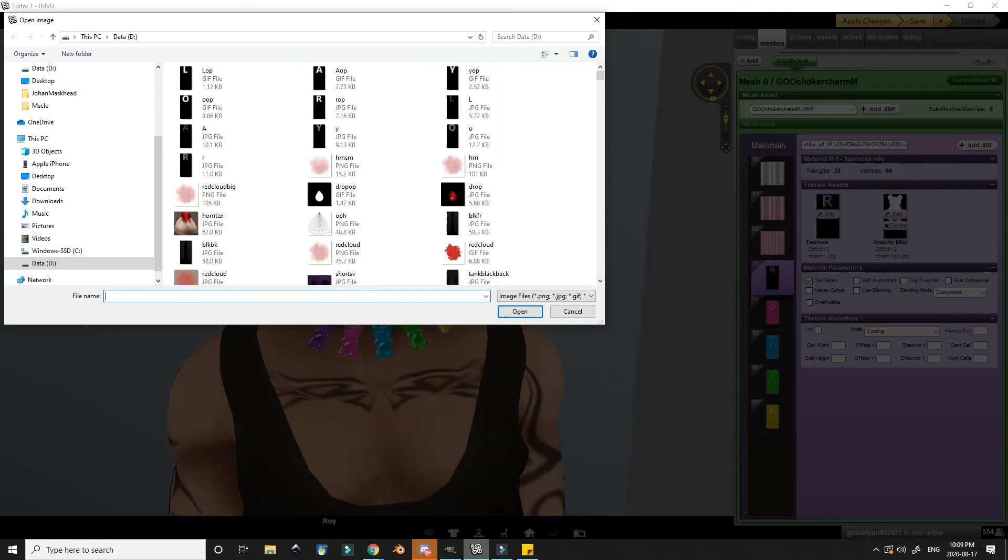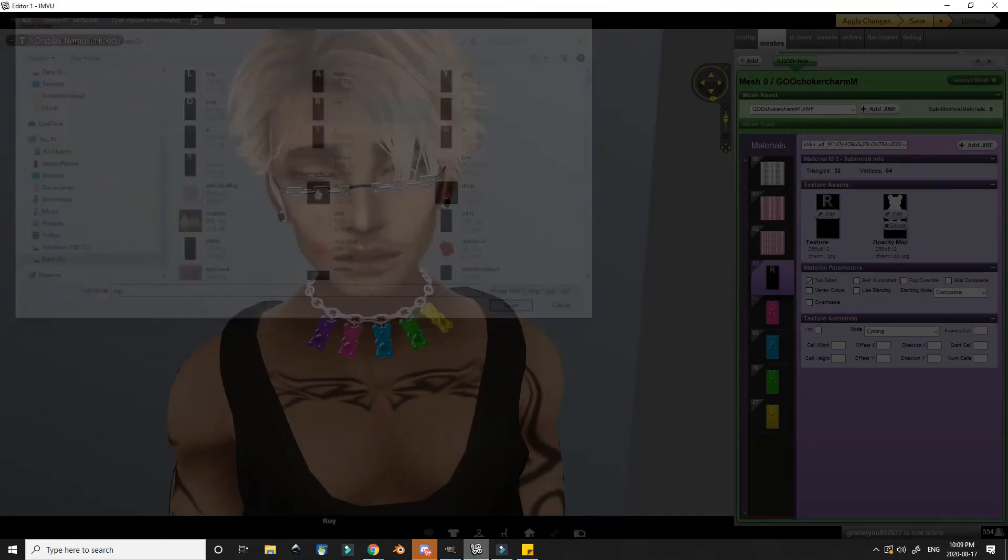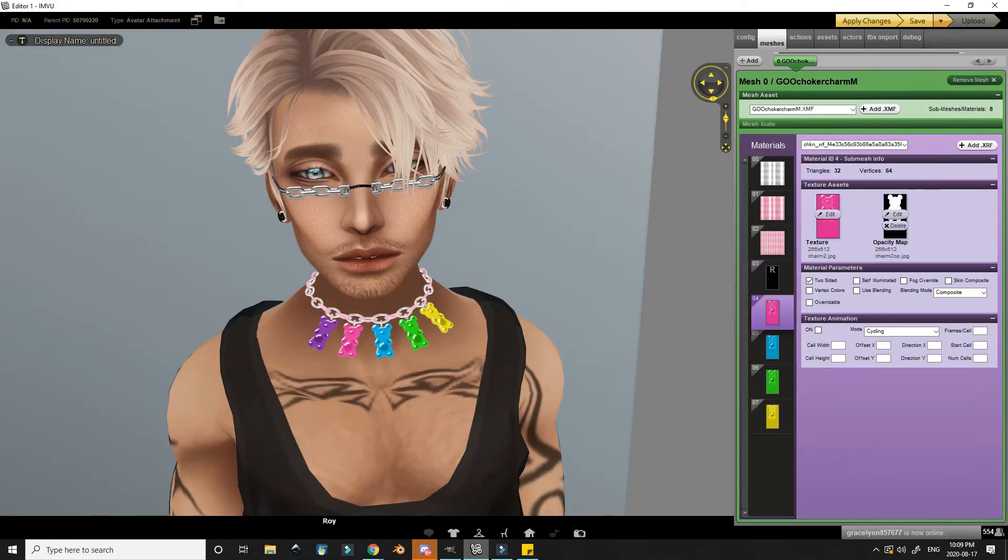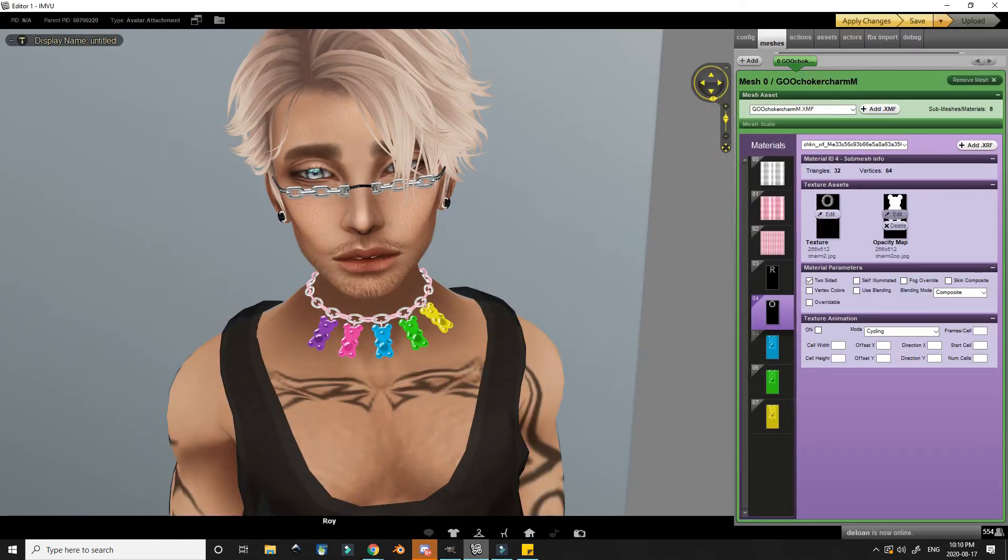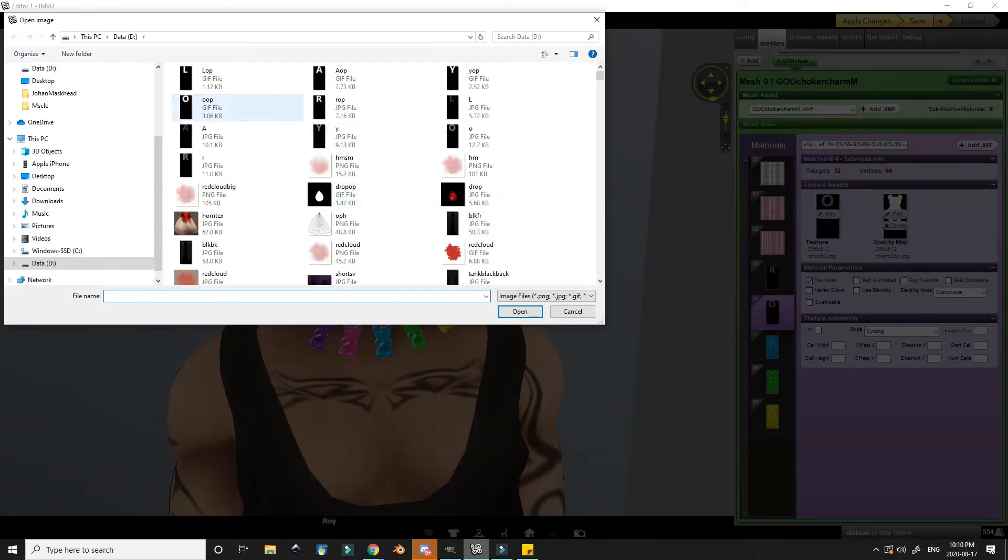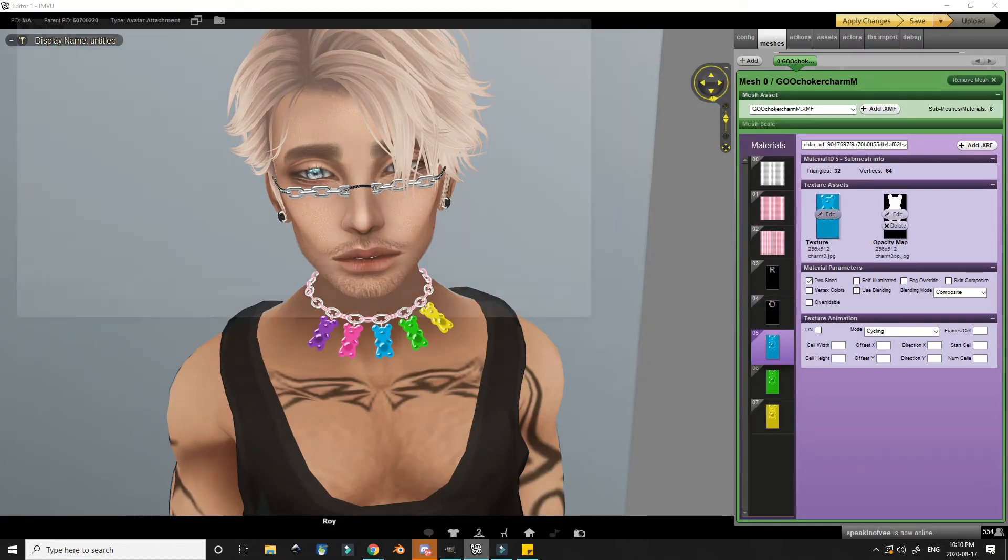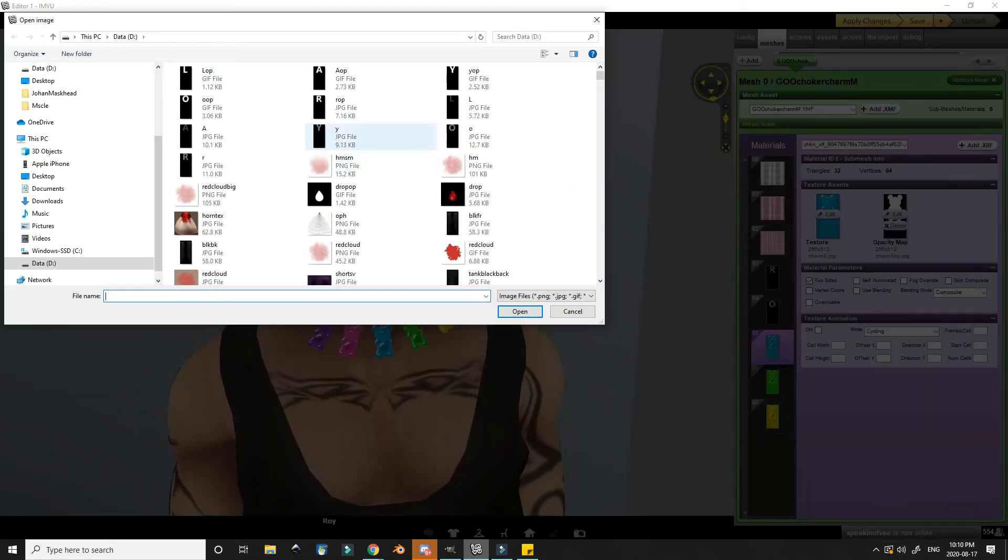Each of the gummy bears is color-coordinated, so I know which letter needs to go where. And with each letter, I have to also add the corresponding opacity map.